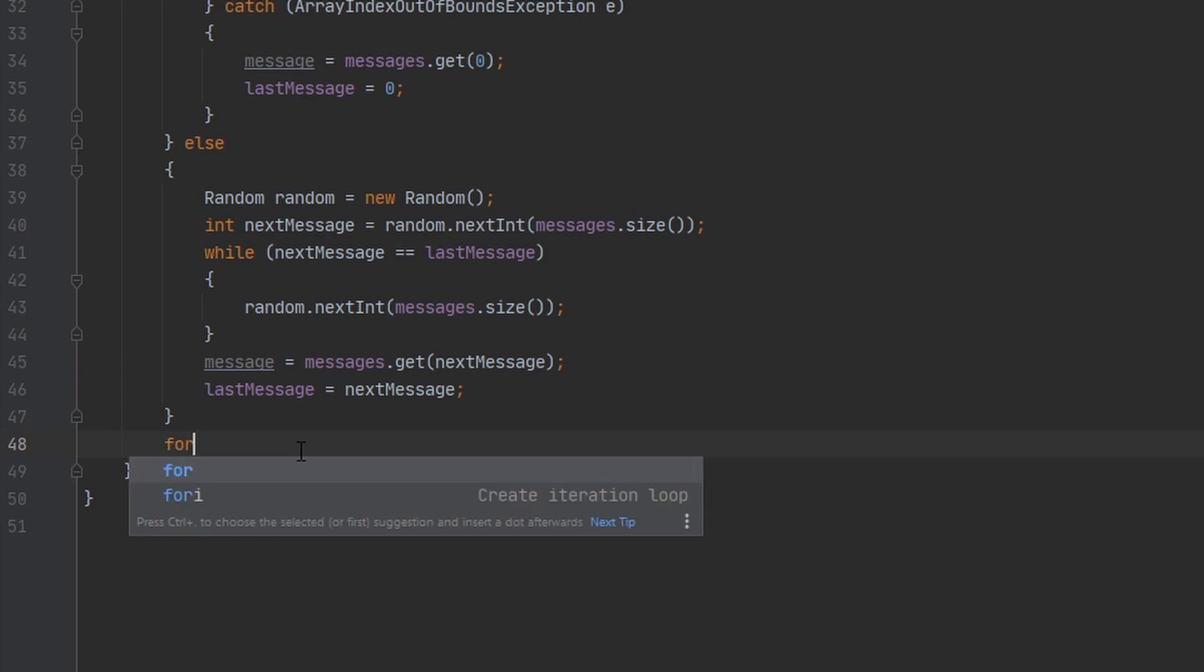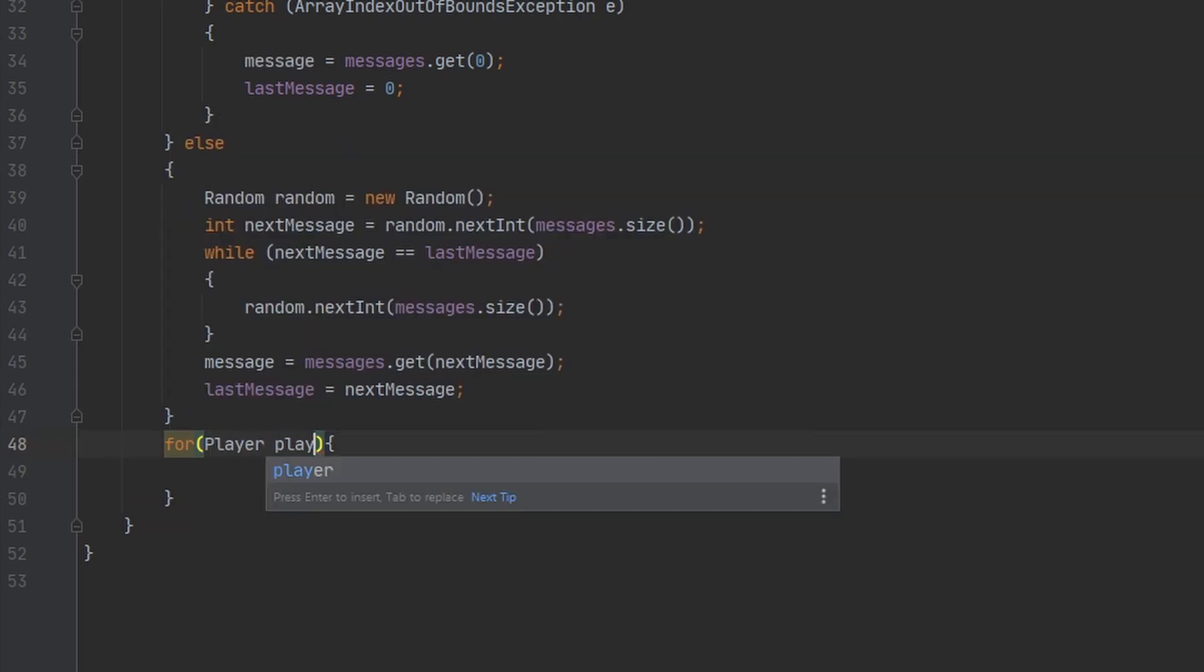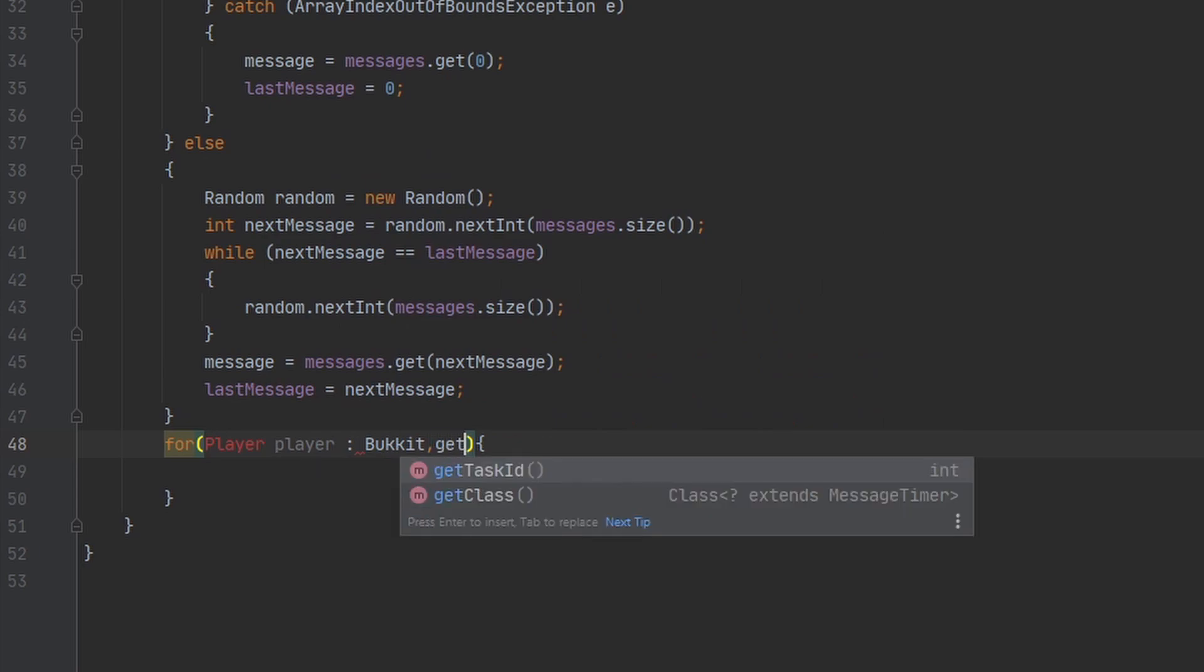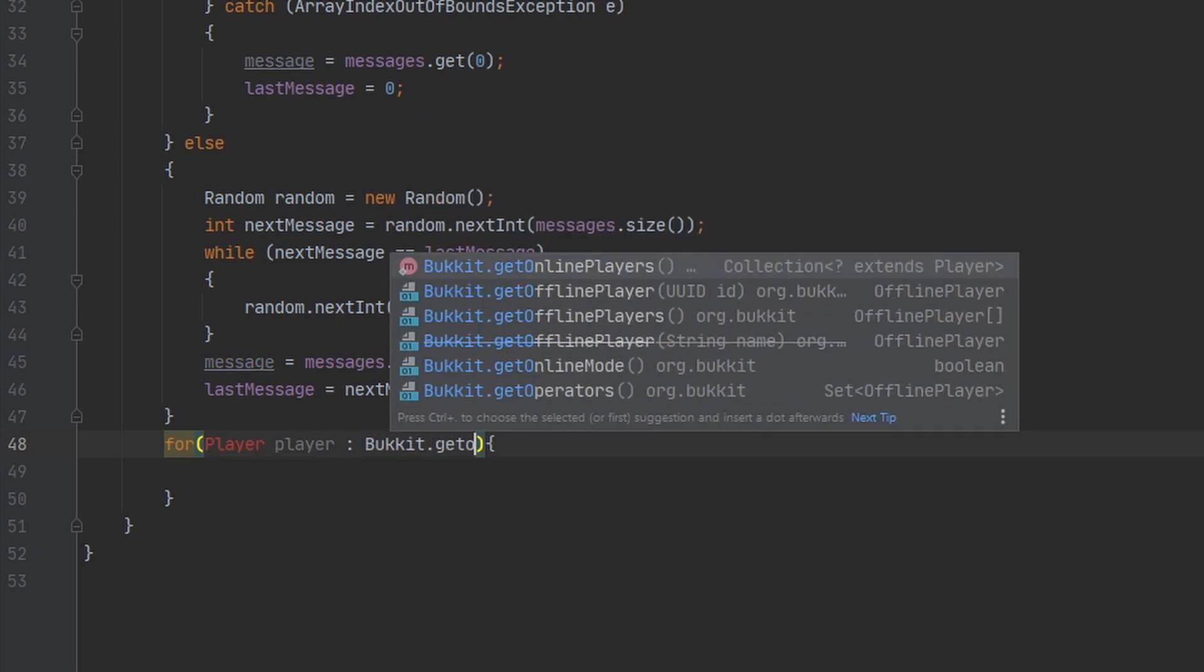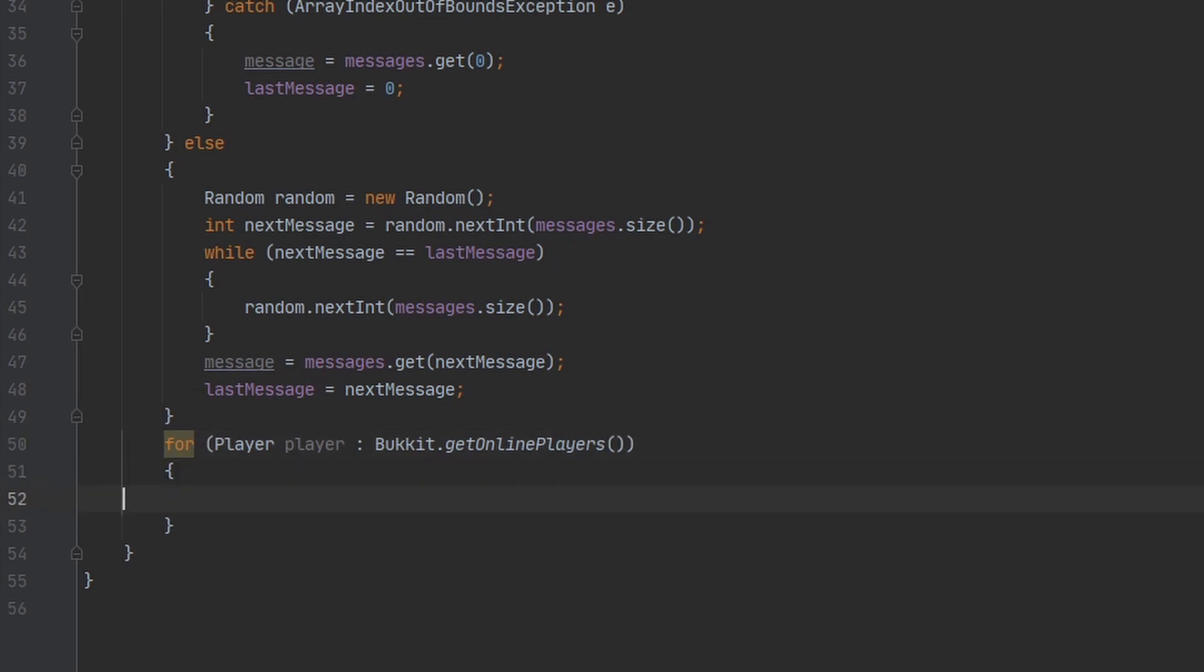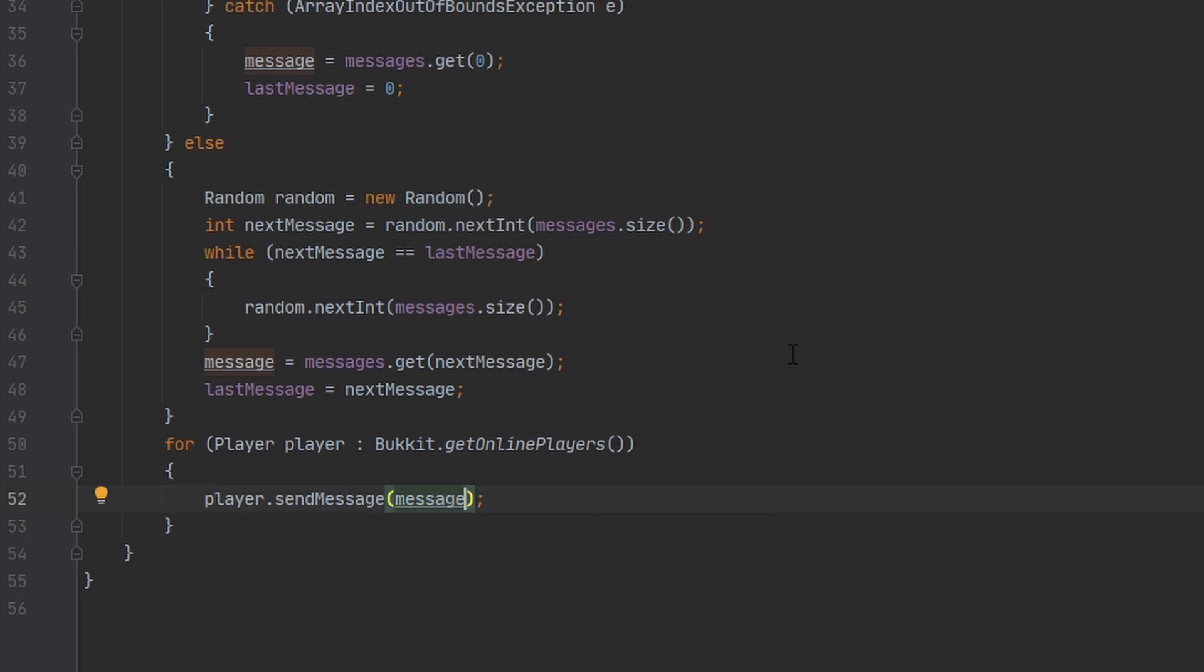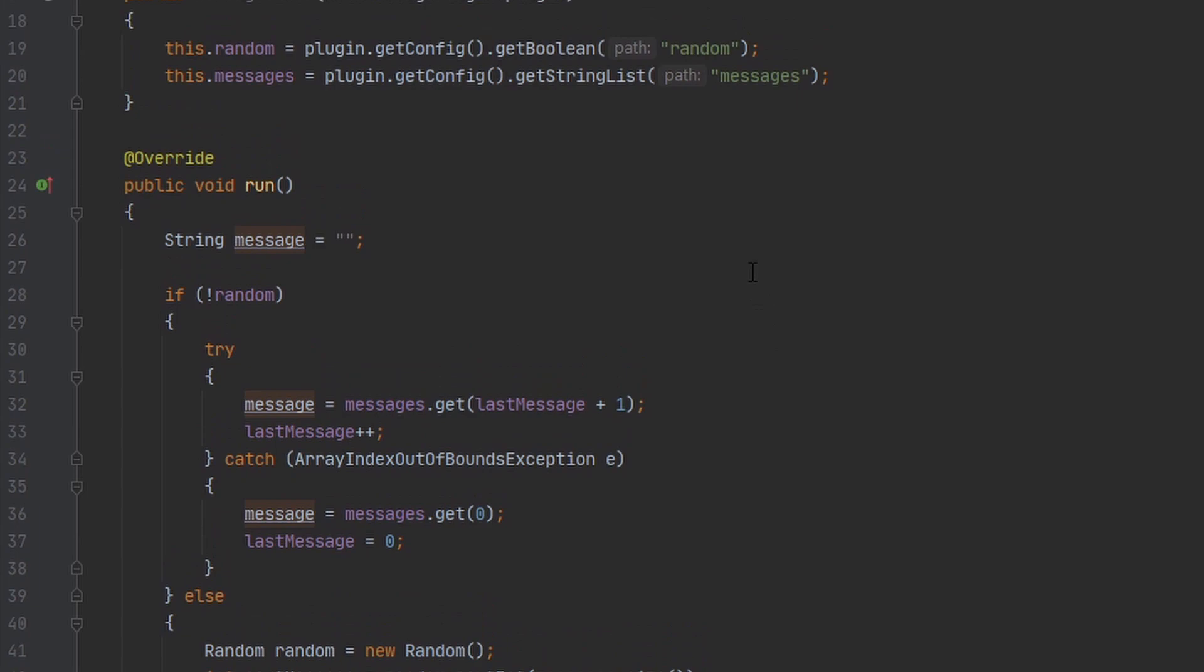So we're going to loop through all the online players, and then we can just send every player the same message. And if you want to include colors, make sure you translate those color codes. And that is this class all done. Now all we need to do is run the timer.